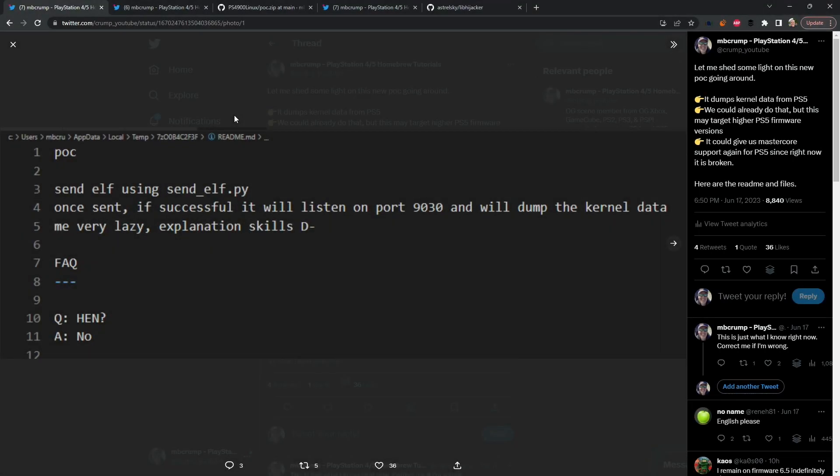So here lately in the PlayStation homebrew scene there has been a lot of talk about this proof of concept which just came out. It actually came out right about a day ago and originally when this came out I did tweet this out.